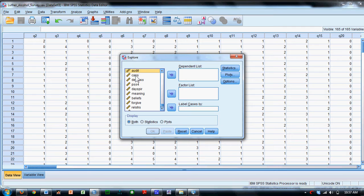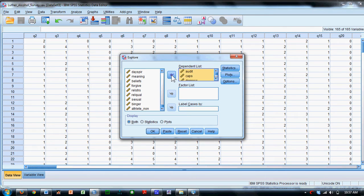The audit, the caps, the depress, and the PSS-4. Include those as dependent variables.